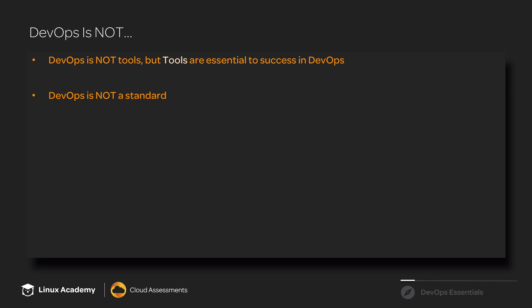DevOps is also not a standard. There are no standards in DevOps. There are some best practices that many different people and organizations tend to follow, but there are no official standards set by the DevOps movement.